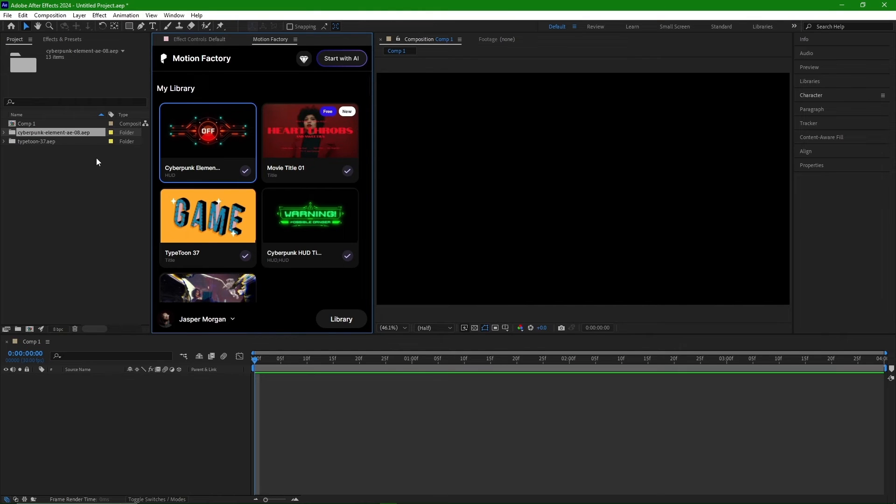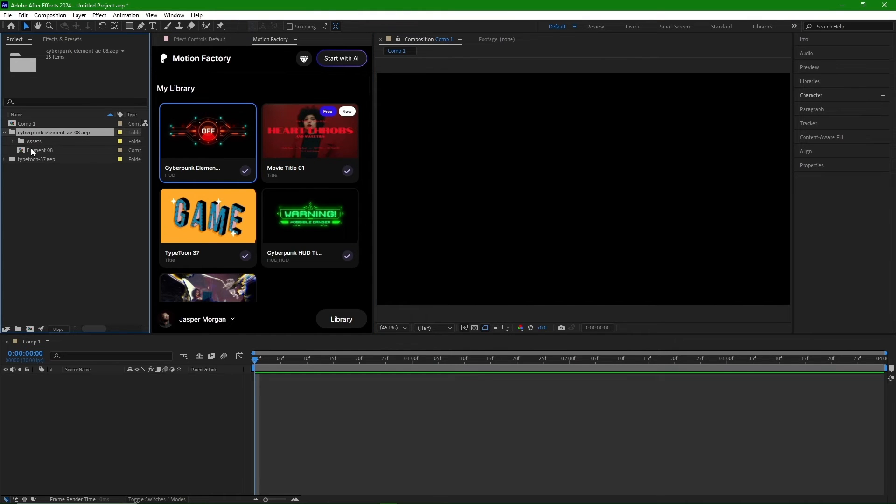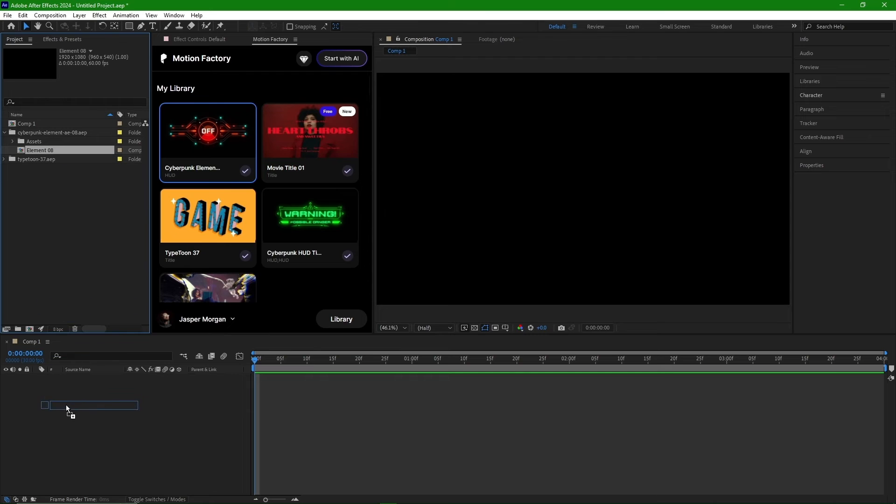I open the imported file, bring it into the main comp timeline, and let's see the animation.